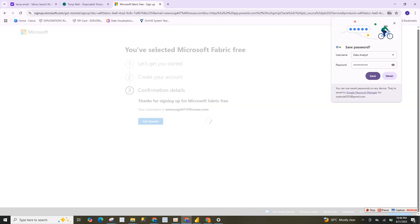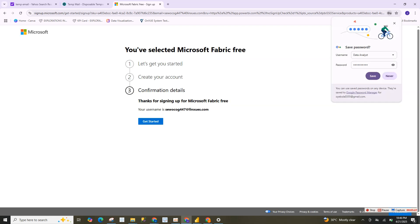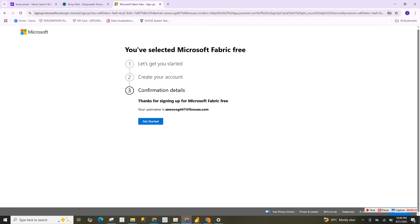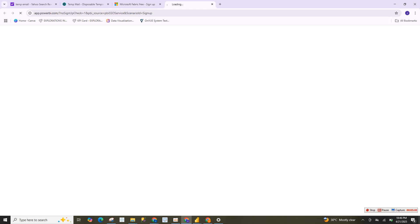Click next and it's signing us in. I can save my password here — save my password. Then click 'Get Started'.